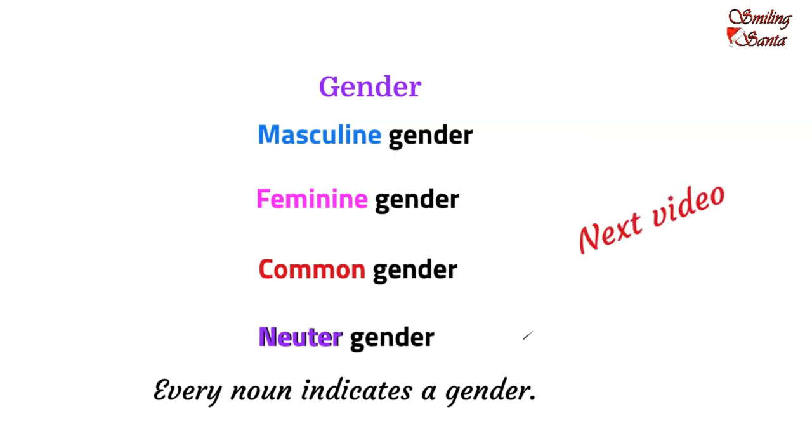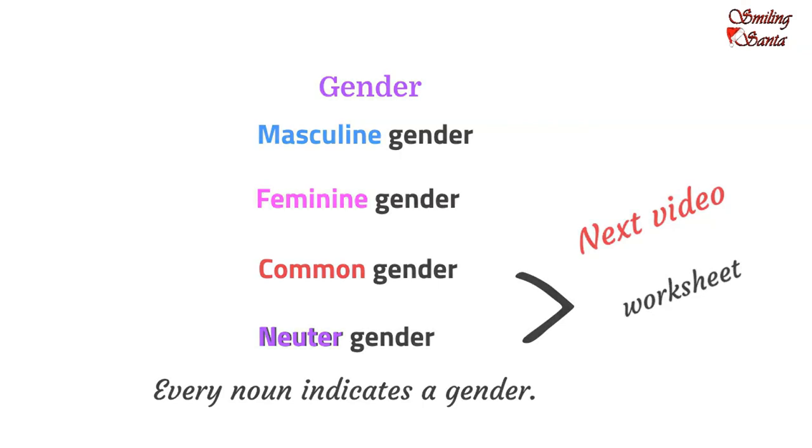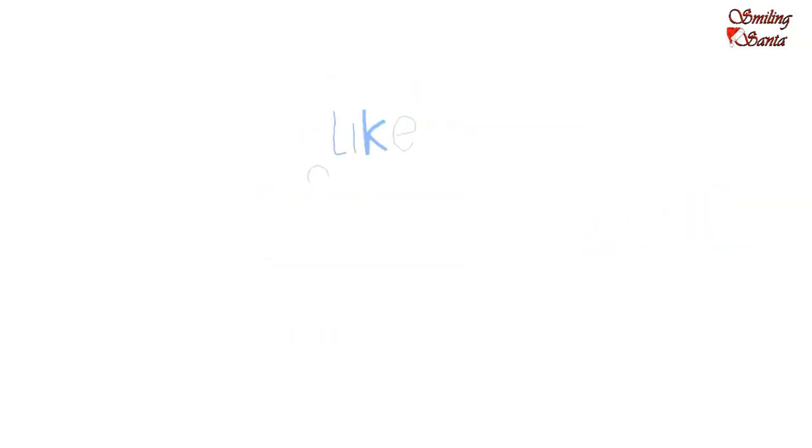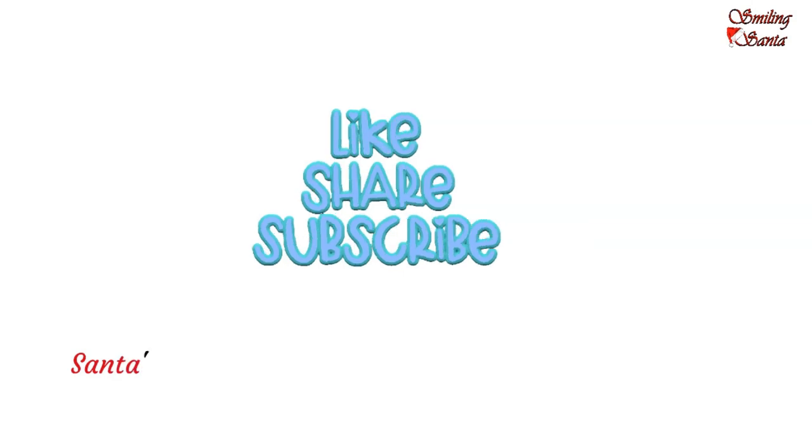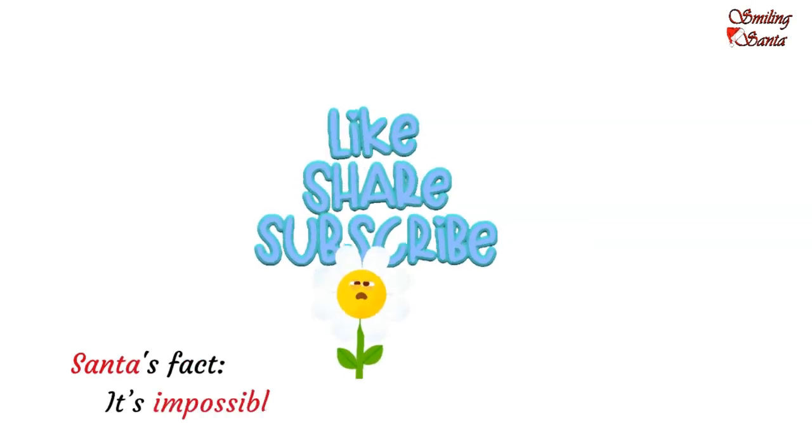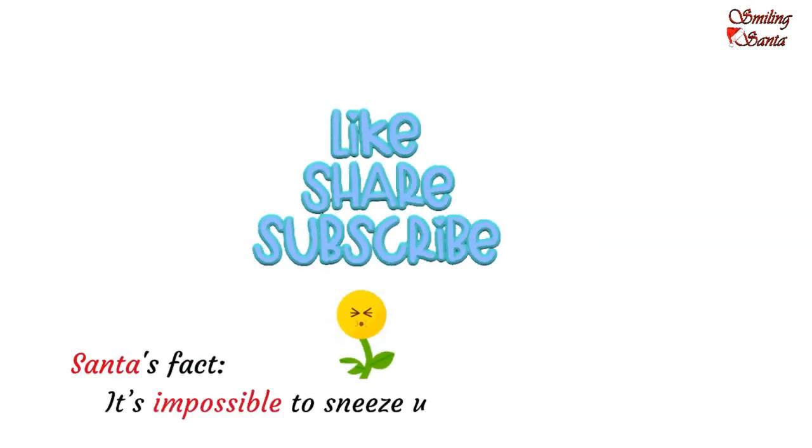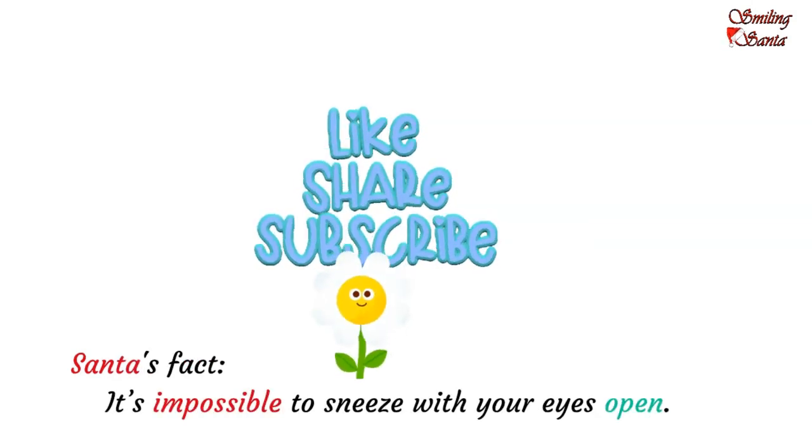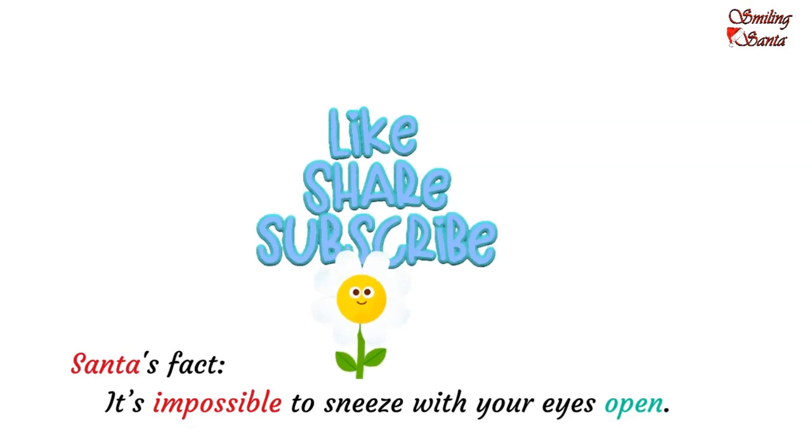In the next video, we will solve common gender, neuter gender worksheet together. Learning gender is fun. Learning is fun with your own Smiling Santa. Smiling Santa loves you. You also show your love and like the video. And, say happy smiling.